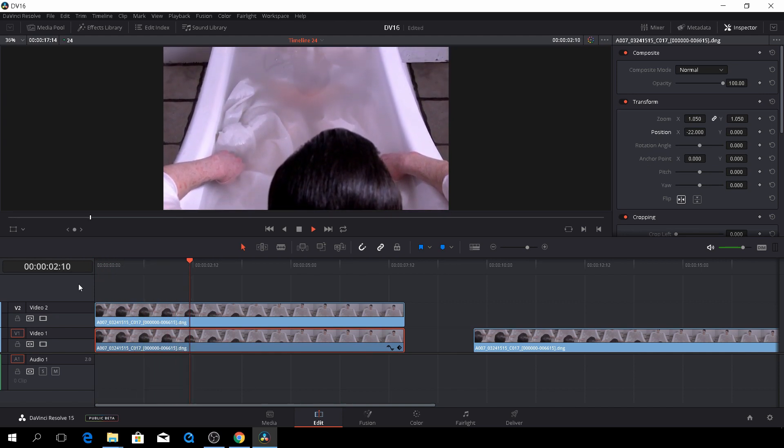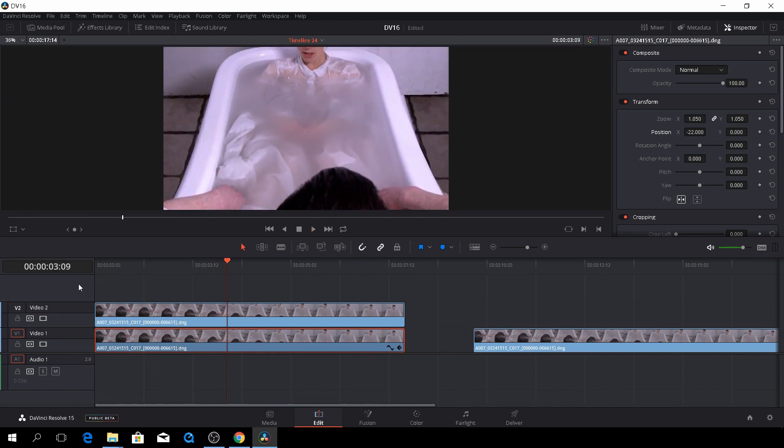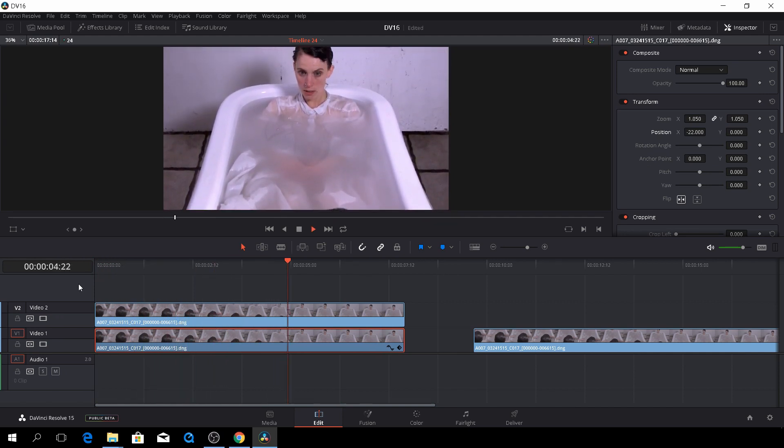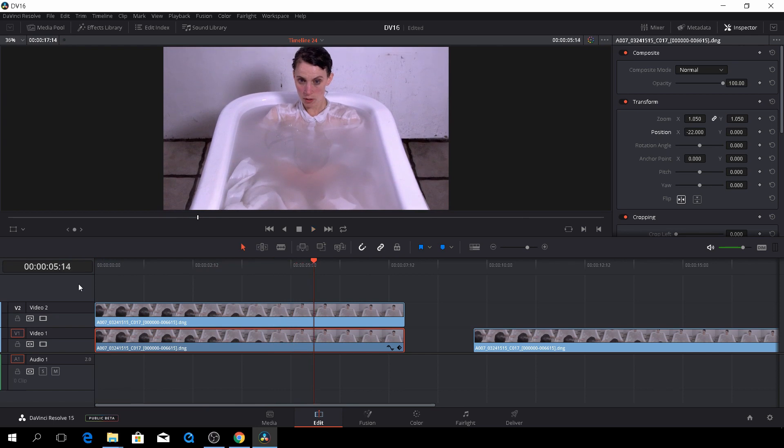So here we have a pretty decent way of removing junk from our scene.